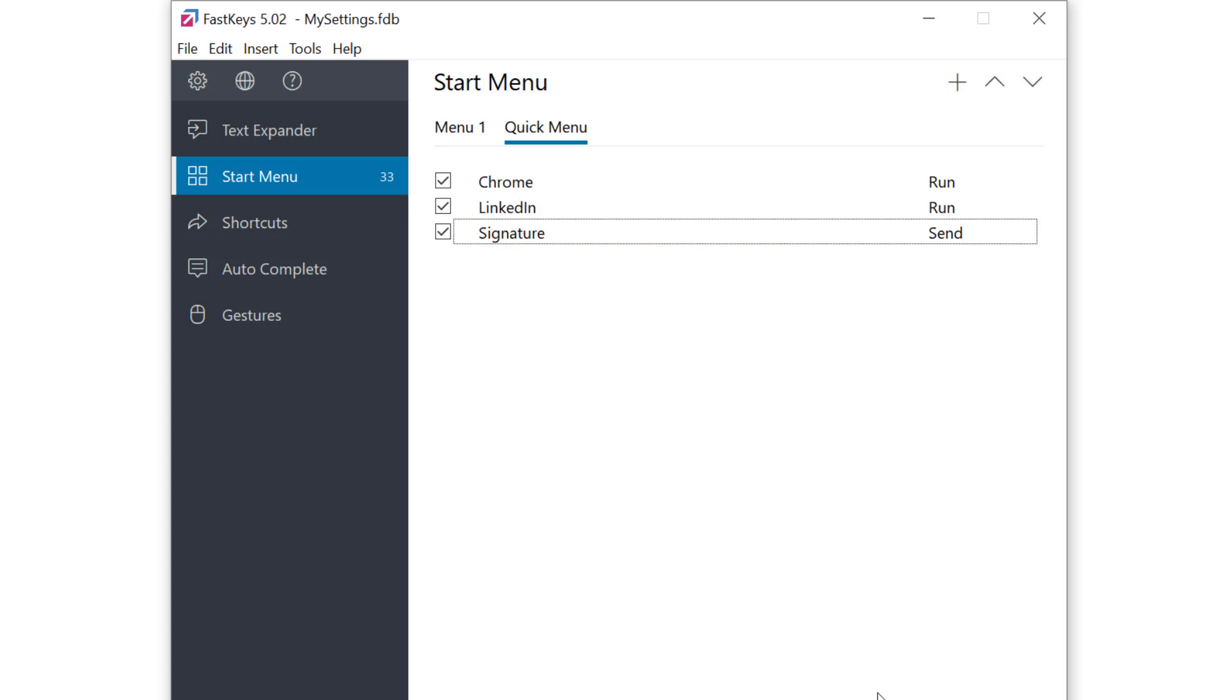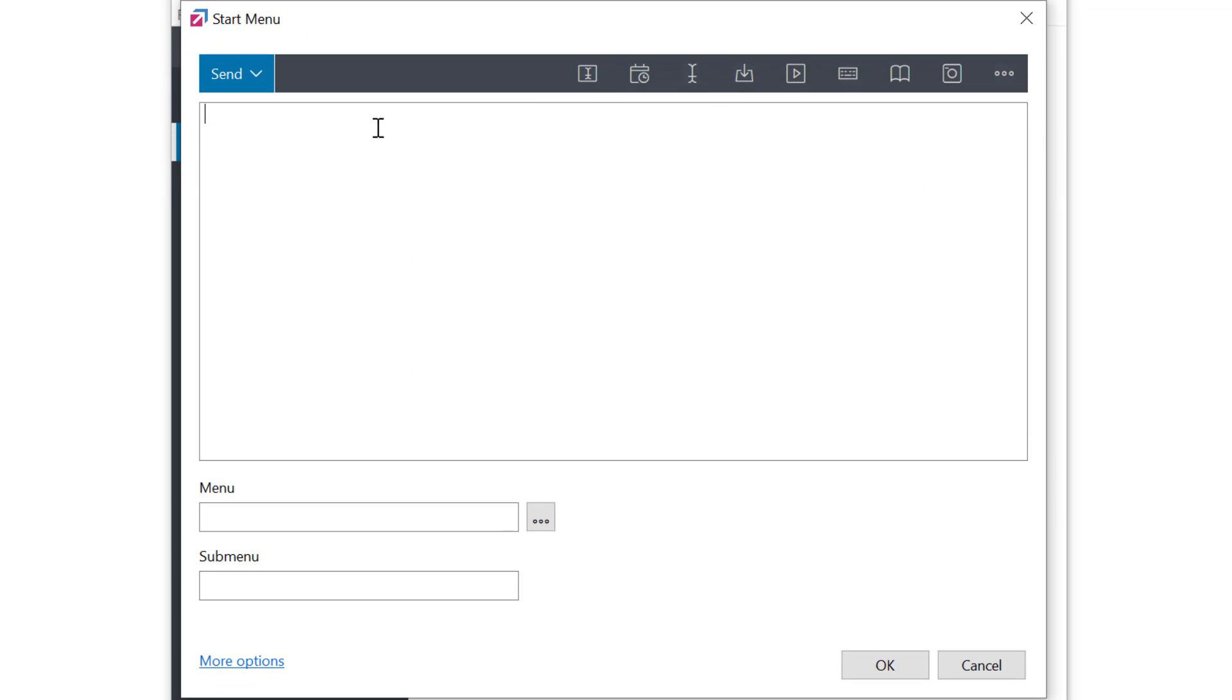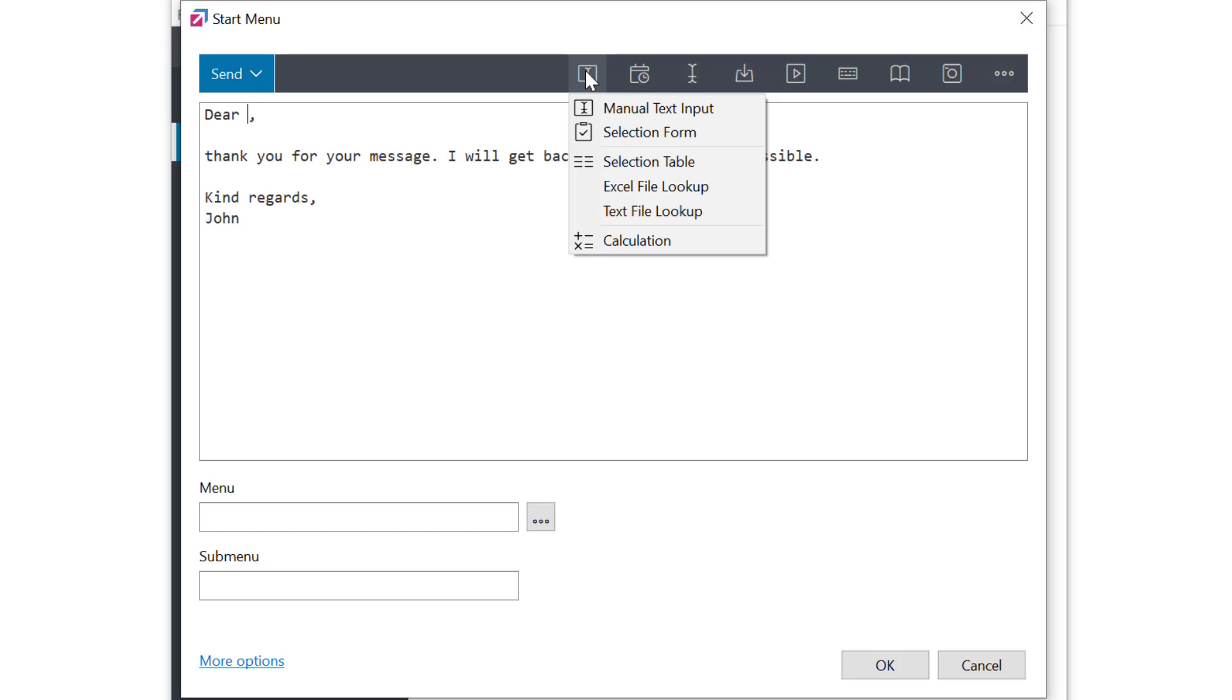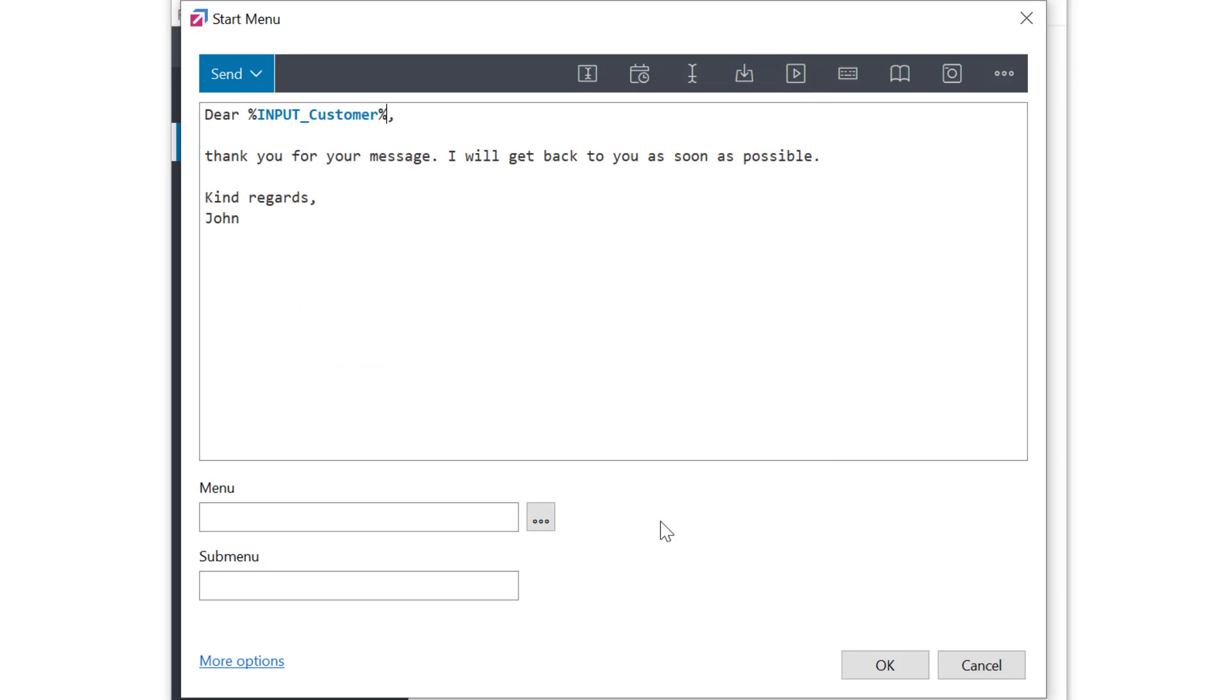I'll make another example of a test phrase, a standard email response. As with any other phrases in FastKeys I can use macros. Here I'll quickly create a manual text input macro which will interactively ask me to enter a customer name into the phrase. If this concept is new to you please check the links to other tutorials where we teach about the macros.